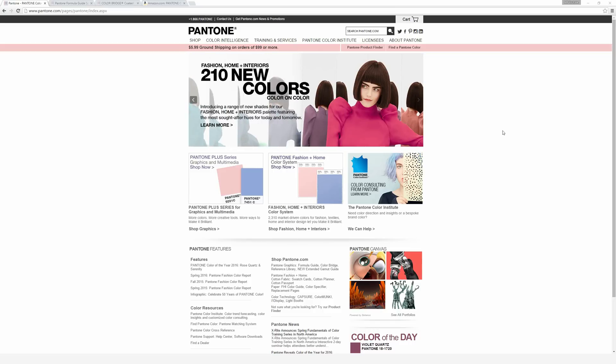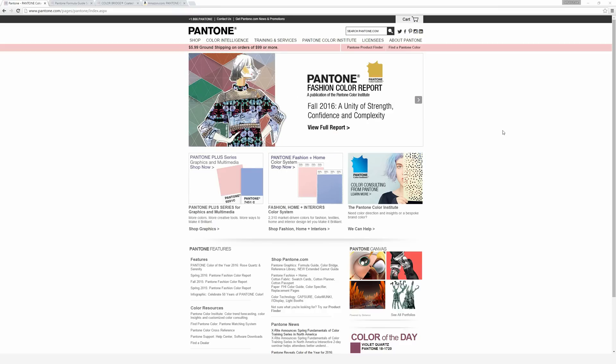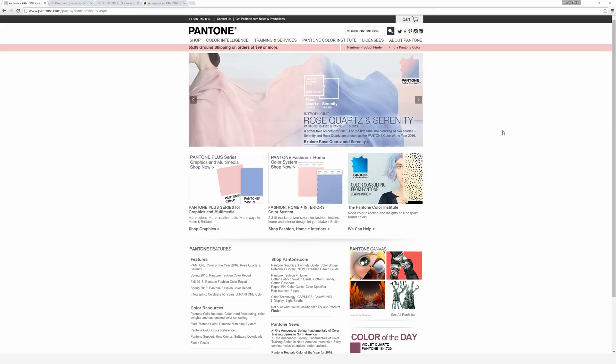But first up, what are Pantone colors? Essentially, Pantone is a company that has become all about color, and more specifically, defining color. So Pantone's job is, in essence, to create really high-quality printed books of colors.